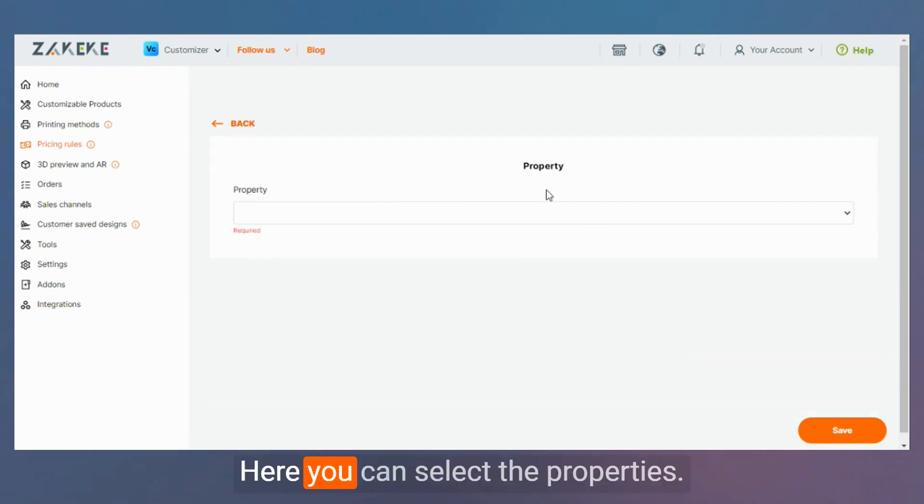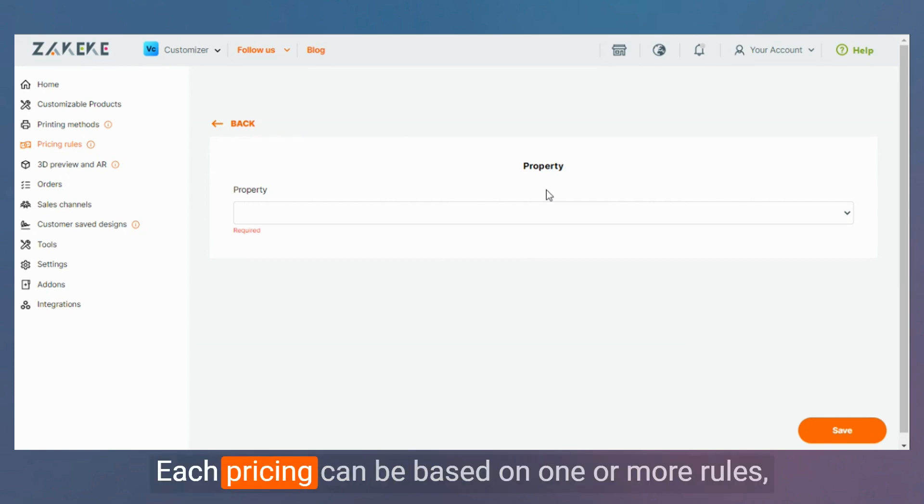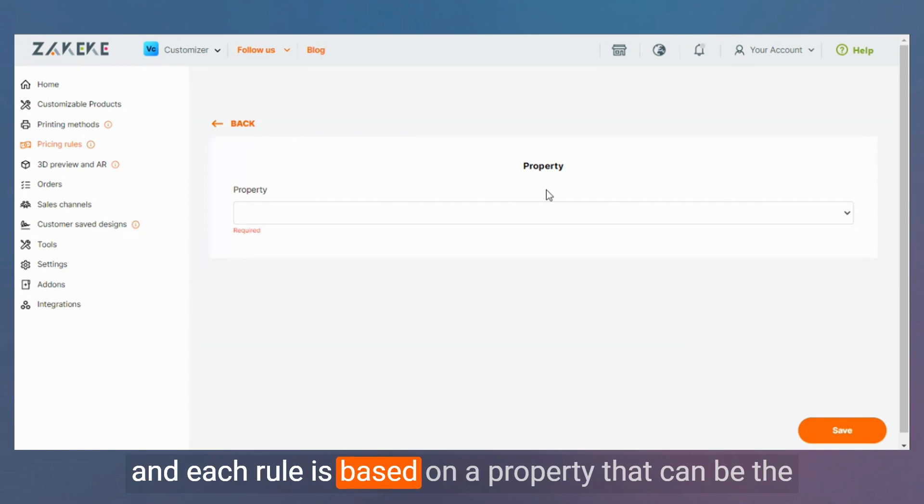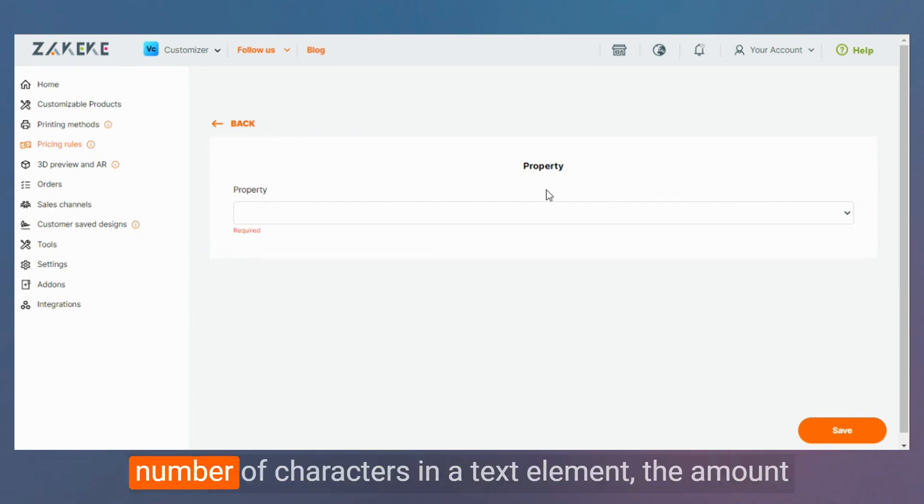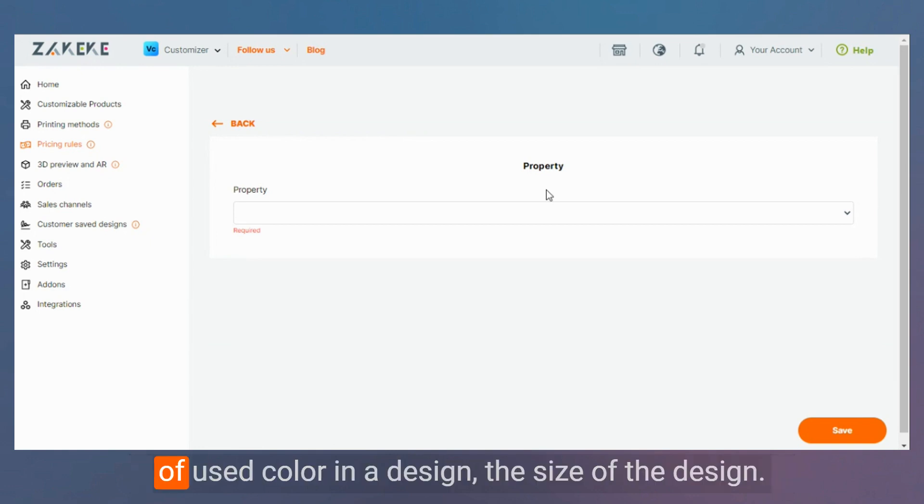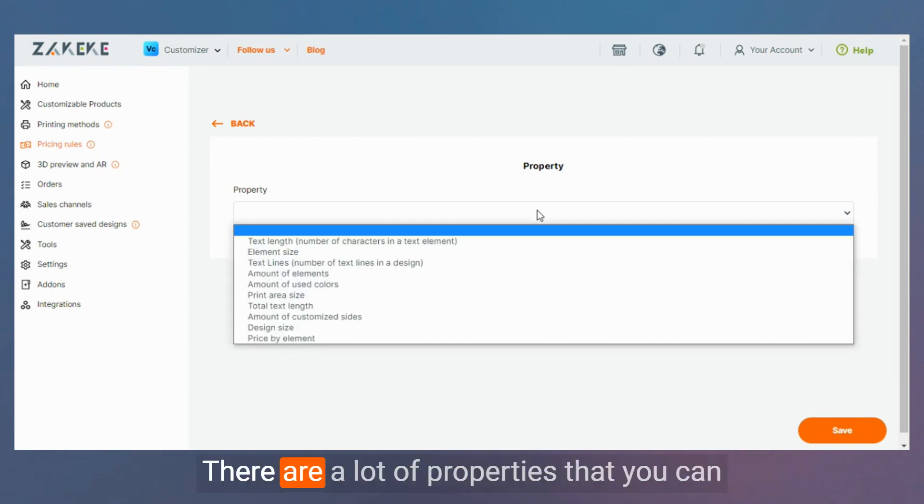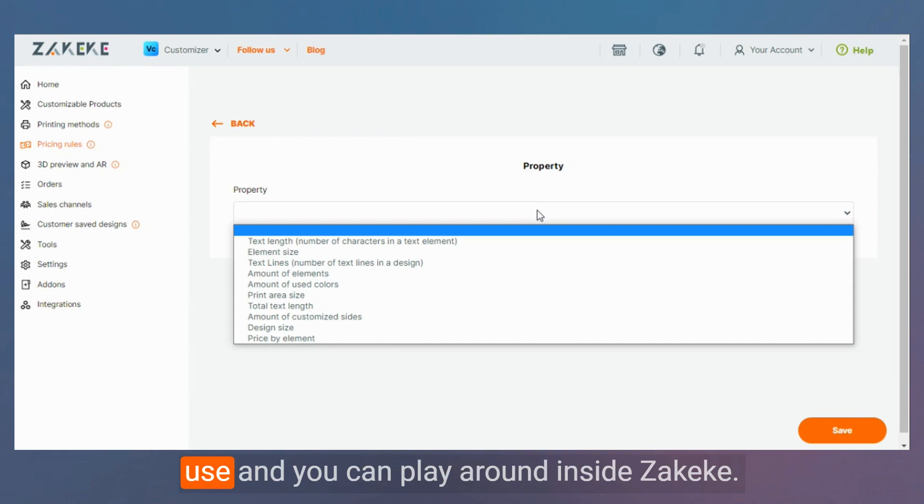Here you can select the properties. Each pricing can be based on one or more rules and each rule is based on a property. That can be the number of characters in a text element, the amount of use color in a design, the size of the design. There are a lot of properties that you can use and you can play around inside ZEKEKE.